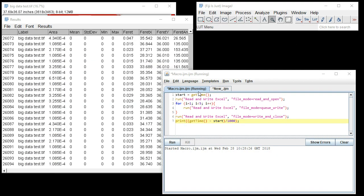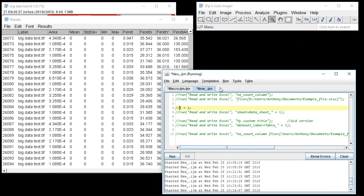But like I mentioned before, this regular implementation will be fine for the majority of users. Thank you for listening. This was a tutorial on the use of the Read and Write Excel plugin version 1.1.